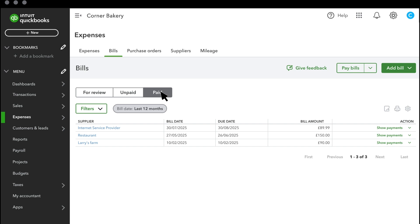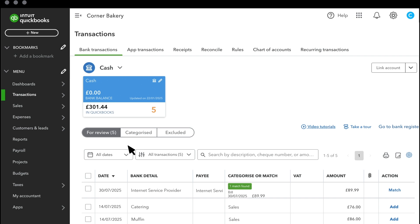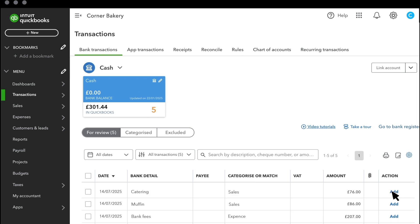The last step is to match the payment from your bank. Go to your Bank Transactions. Find the transaction downloaded from your bank. You'll see that QuickBooks knows that you have already entered in a bill for this transaction. All you have to do is select Match and you are done.